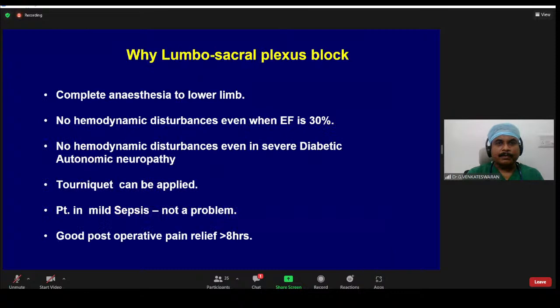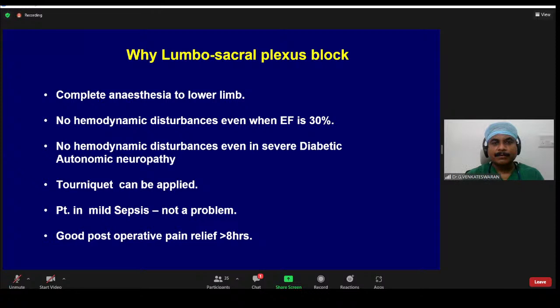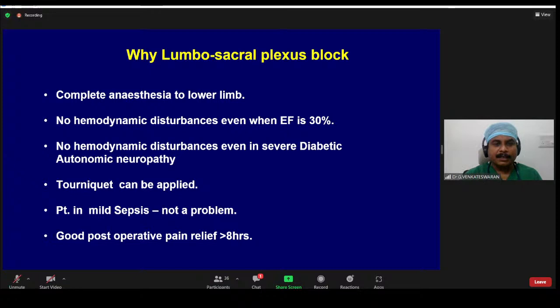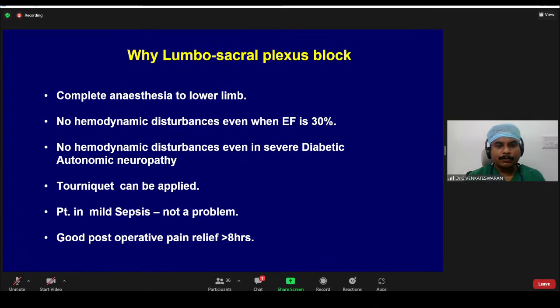The patient was hemodynamically stable throughout the procedure. Why lumbar sacral plexus block for individuals with multiple comorbid illnesses? Because lumbar and sacral plexus block gives complete anesthesia to the lower limb with no hemodynamic disturbances, even when the ejection fraction is only 30%, and even with severe diabetic autonomic neuropathy. Another advantage is that we can apply a tourniquet to avoid bleeding, and even with mild sepsis it's not a problem to give this block. Most importantly, it provides good postoperative pain relief for more than eight hours. Once we controlled blood sugar to 200, we started operating. The patient was hemodynamically stable throughout and was discharged home after one week.